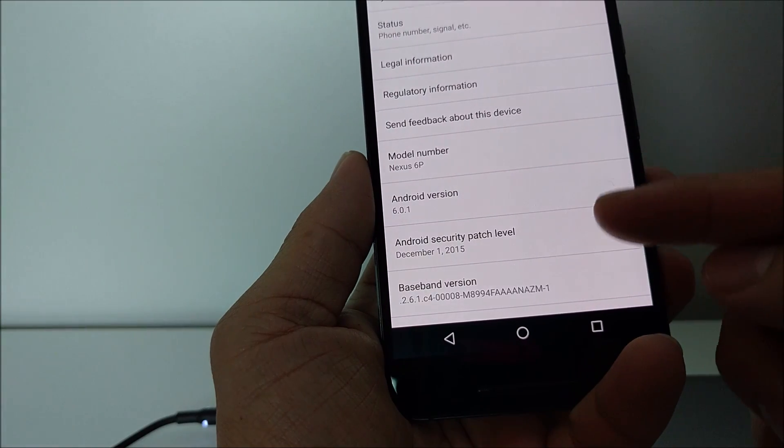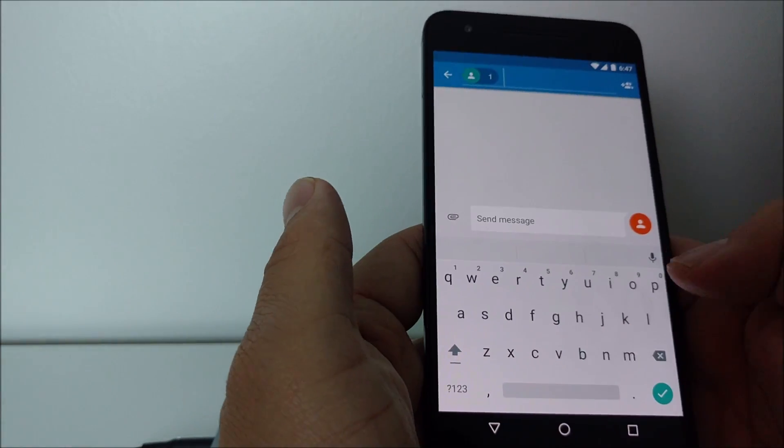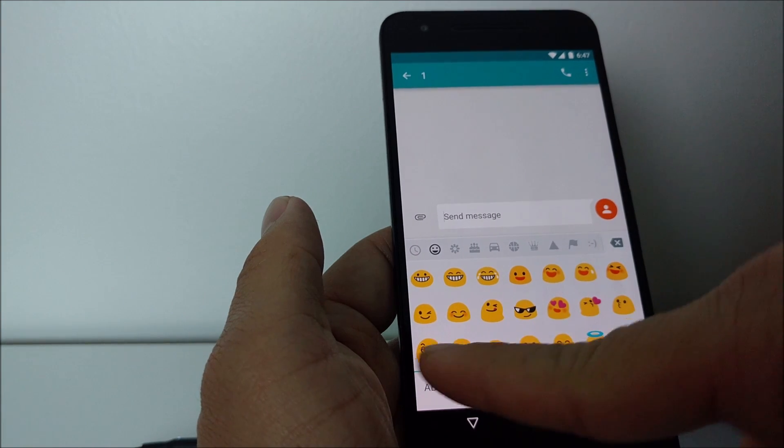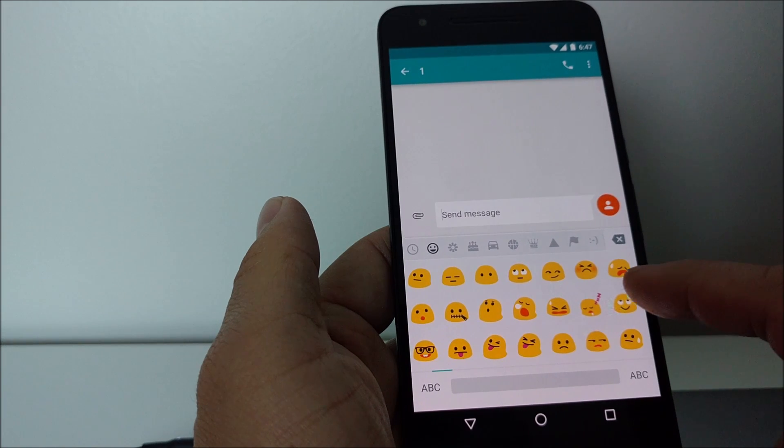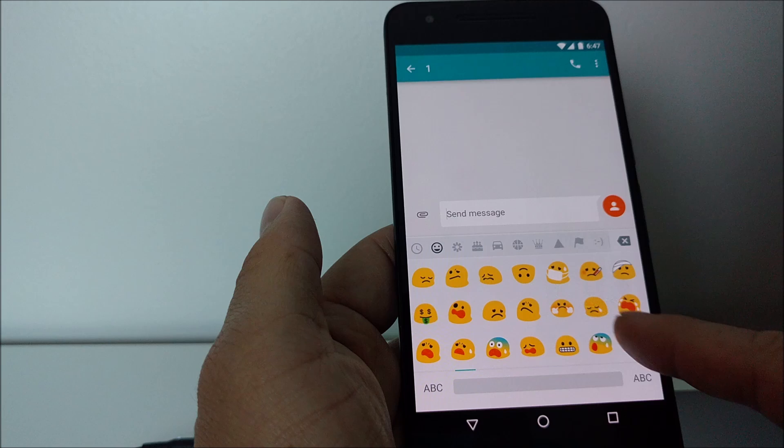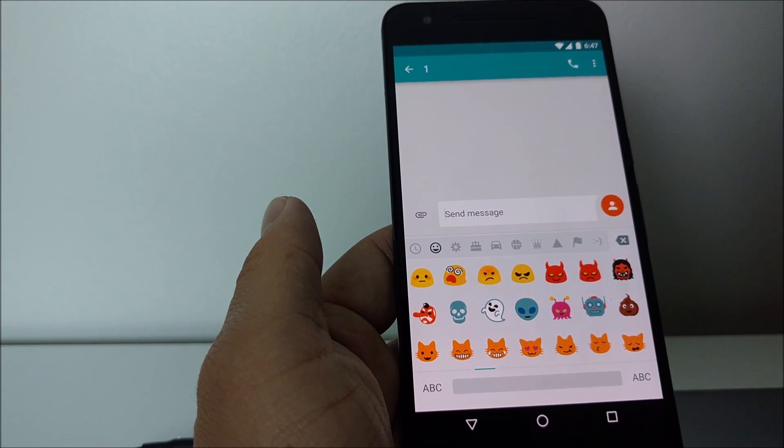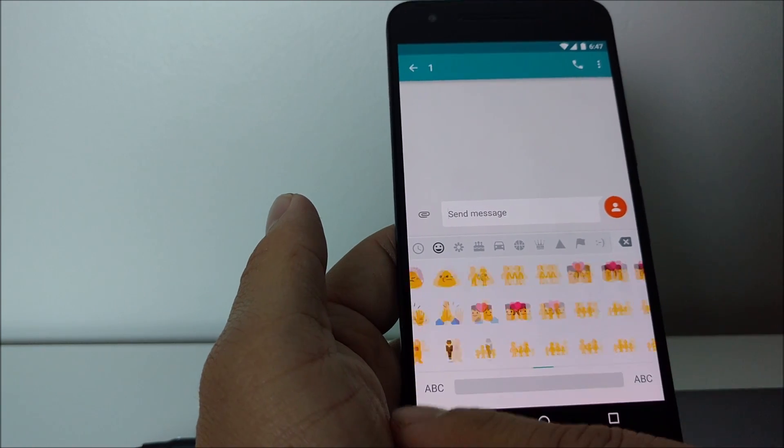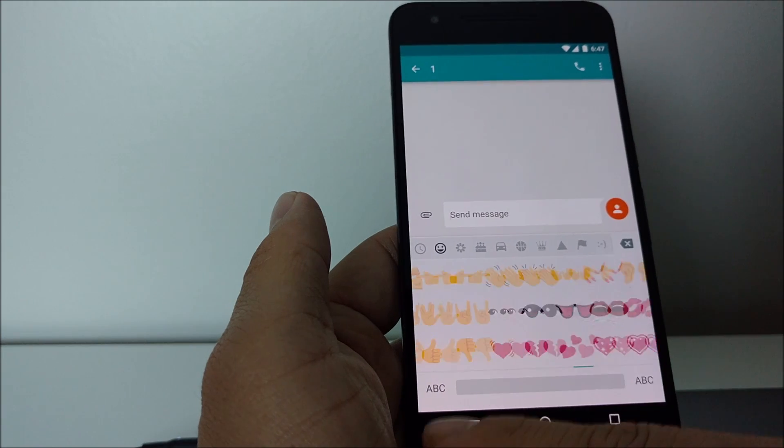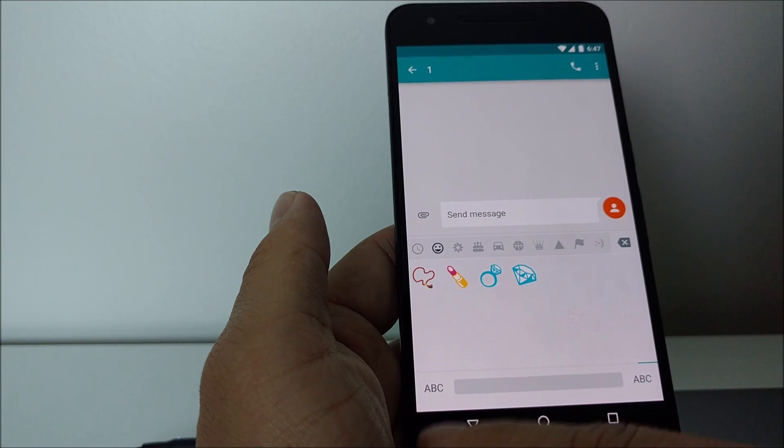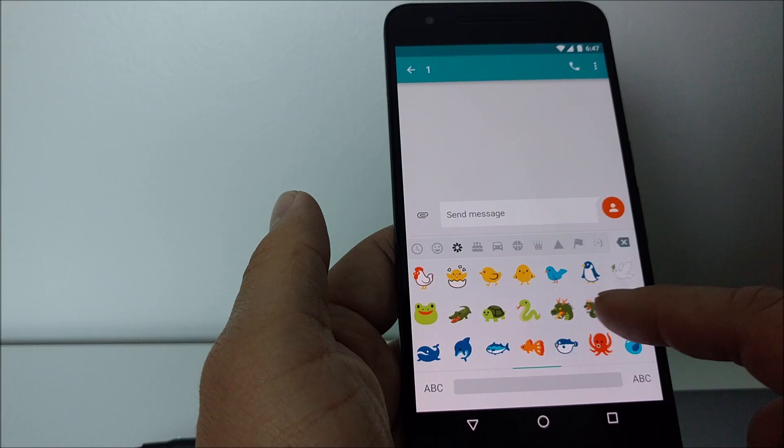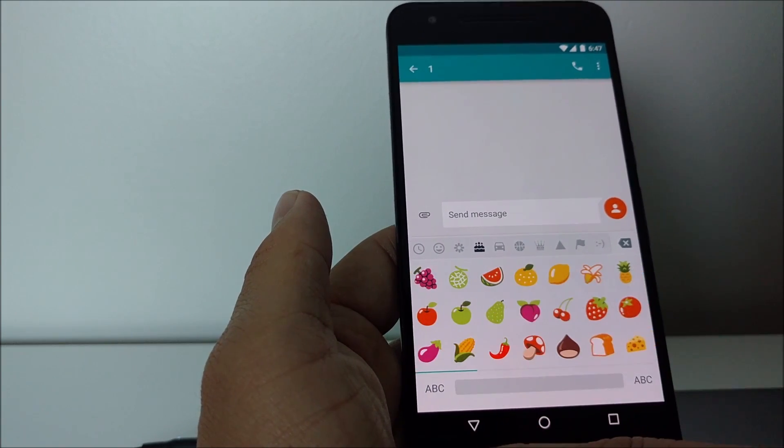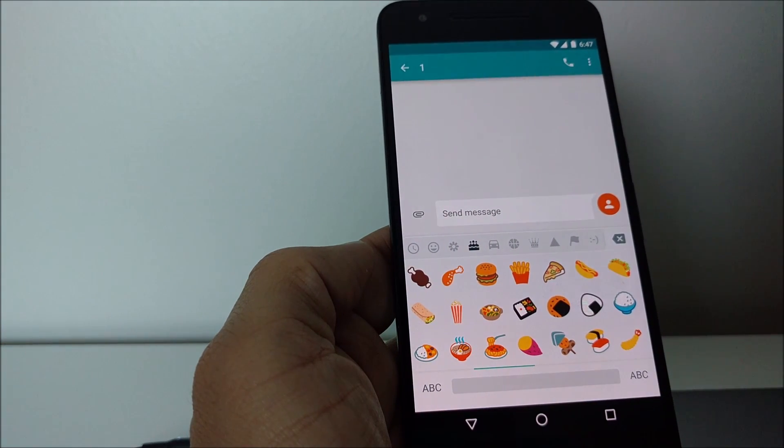So you can see here 6.0.1 with a December 1 security patch. And really what I wanted to show you guys was all the brand new emojis. I hope this has been helpful. I really hope I didn't miss a step. I'm kind of scared that I did but if you guys are missing something or you're confused, just leave a comment. I'll try to help you out as much as I can. Hopefully this is helpful for you guys and you can get 6.0.1 a lot faster than waiting for the over-the-air update. All right, guys, have a good one. Take it easy. Burrito! All right, bye.